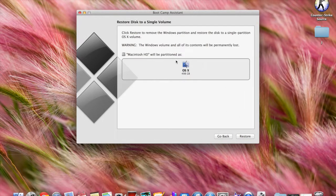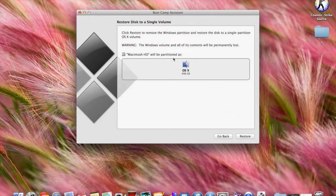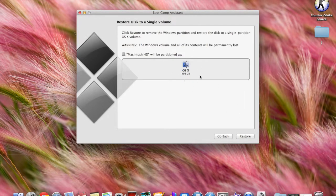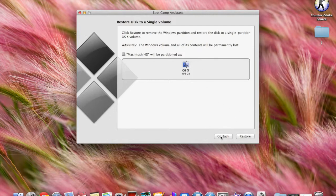Press continue, it will reallocate all the space to your OS X, and then you can start all over again. Thanks for watching!